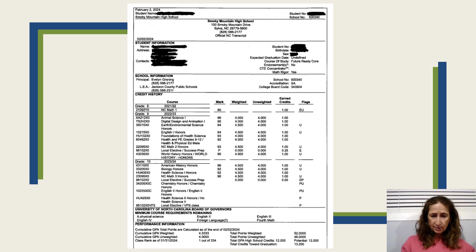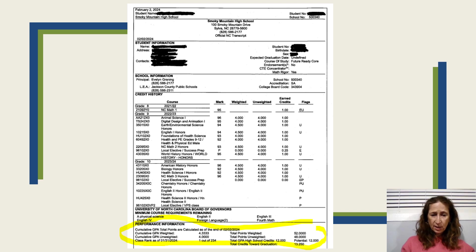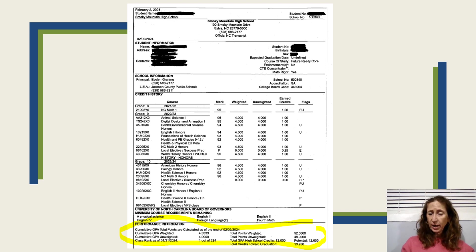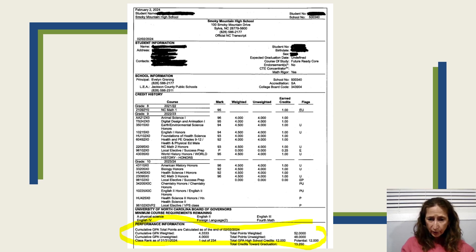The last part of the first page of your transcript is your performance information. As you can see, it lists your cumulative weighted GPA, cumulative unweighted GPA, your class rank, total points weighted, total points unweighted, and total credits — and total credits towards graduation.